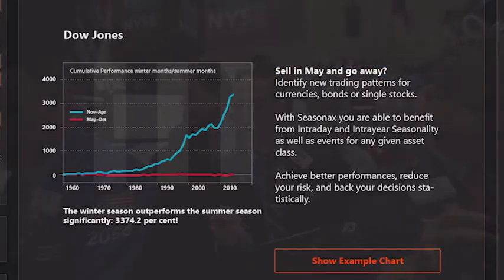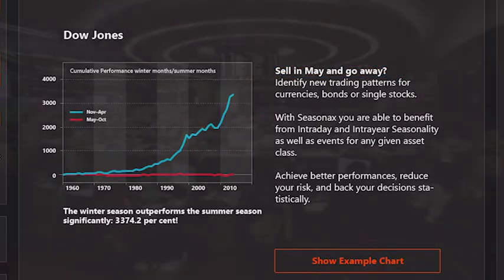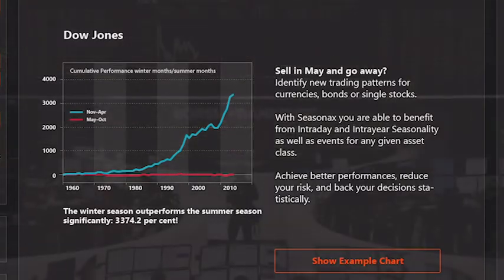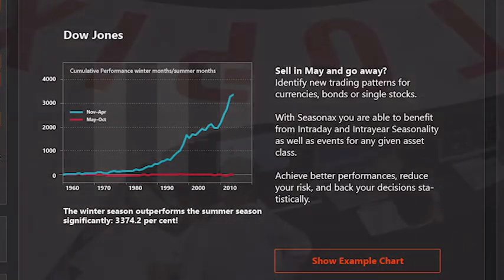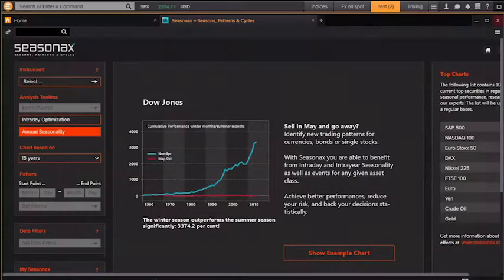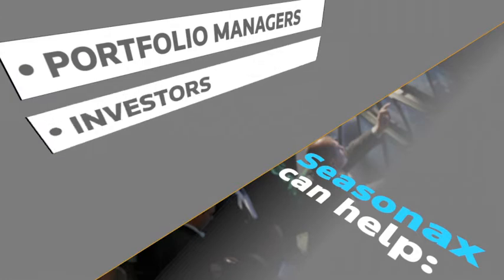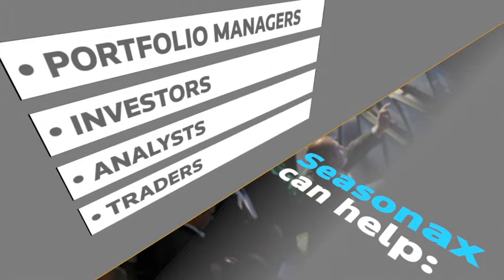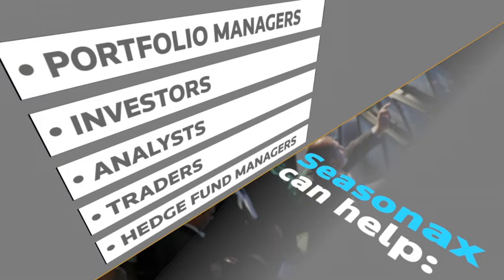Understanding stock market behavior during certain times of the year can help better manage risks on when to buy and sell. Annual seasonal patterns identified by Seasonax can help a broad range of market participants, including portfolio managers, investors, analysts, traders, and hedge fund managers.